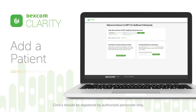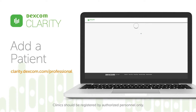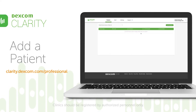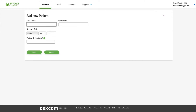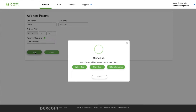Log into your account at clarity.dexcom.com/professional. Click Add New Patient. Enter the patient's name, date of birth, and optional patient ID, then click Save.